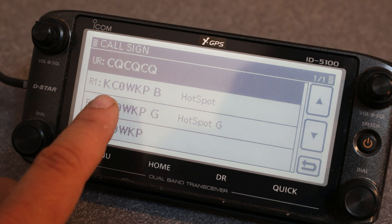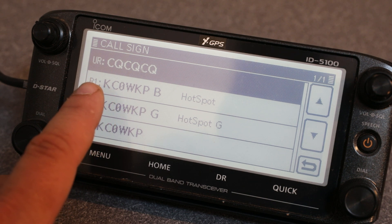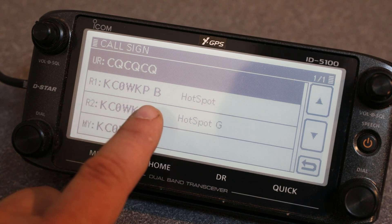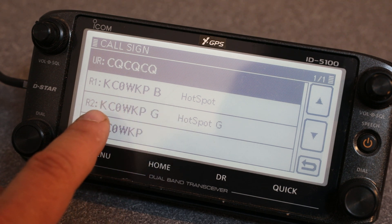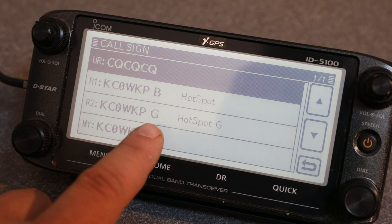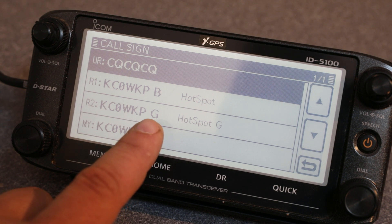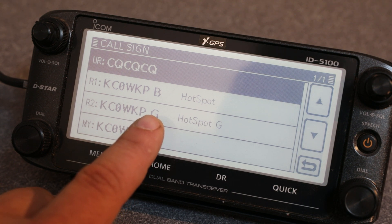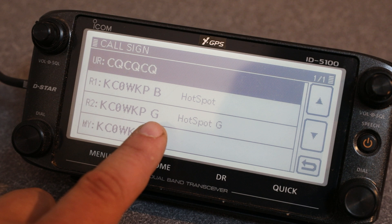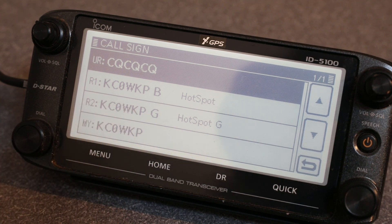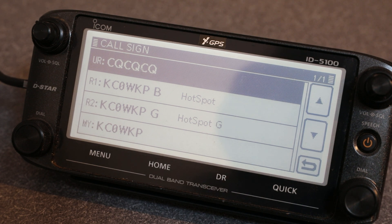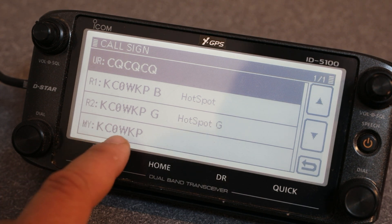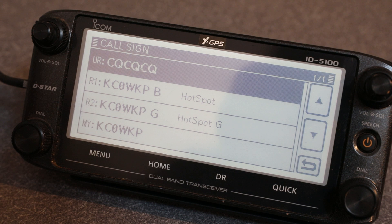We have R1 set up using the repeater's call sign, and R2 is set up to go out over the gateway. Normally this repeater is connected to Reflector 19 OVO, so anytime I talk using these settings I will always go out over that reflector if it is still connected. Then you see the MY call.